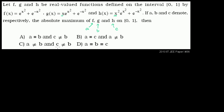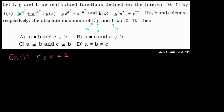Looking at these equations over the interval 0 to 1, the difference between the functions is that f has a coefficient of 1 out front, g has an x, and h has an x². Over the interval from 0 to 1, we know that x² ≤ x ≤ 1 — they all equal each other at x = 1. These are all positive values, and the rest of the functions are the same.